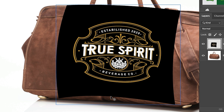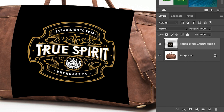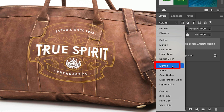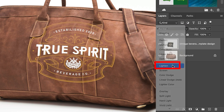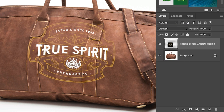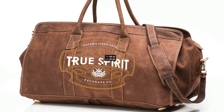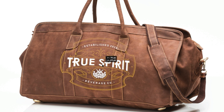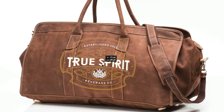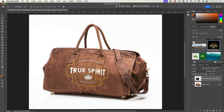I want to get rid of the black background, so we're going to change the blend mode on this. Go under Normal and we're going to choose Lighten. And we can drag it to reposition it — we want to match the contour.